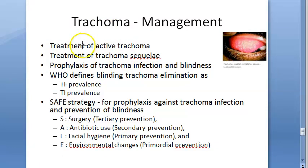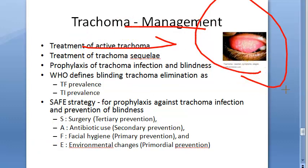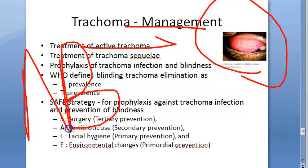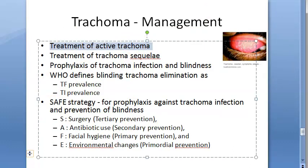Trachoma is caused by a bacterium, Chlamydia trachomatis, so you will give an antibiotic. For active trachoma, antibiotics can be given locally or systemically. Topical treatment is preferred because it is cheap and there is no risk of systemic side effects.